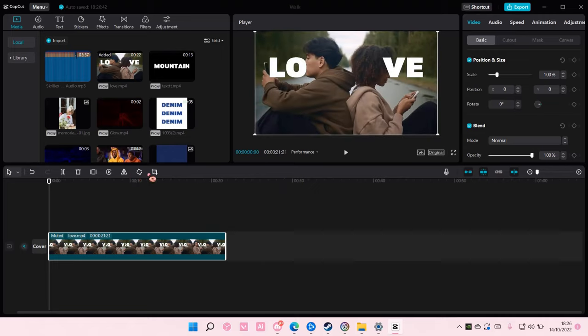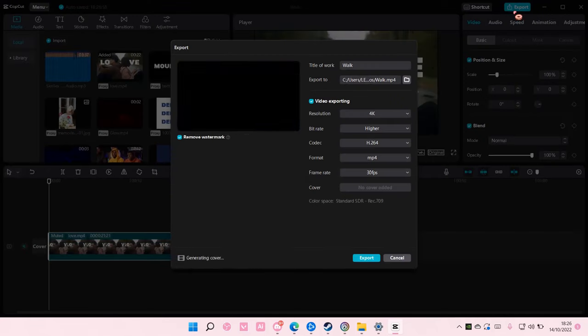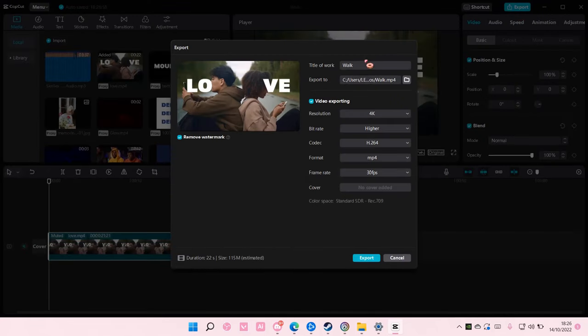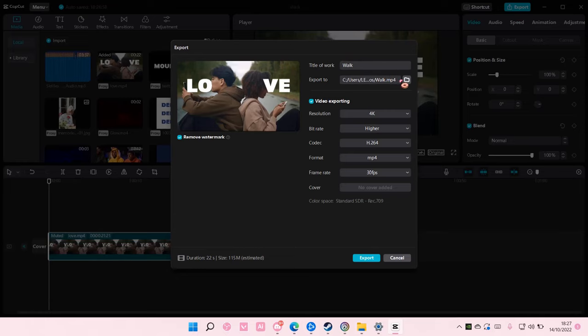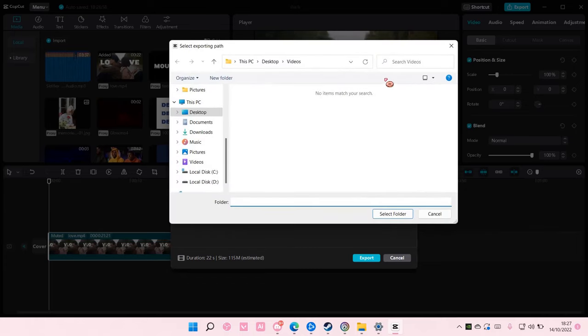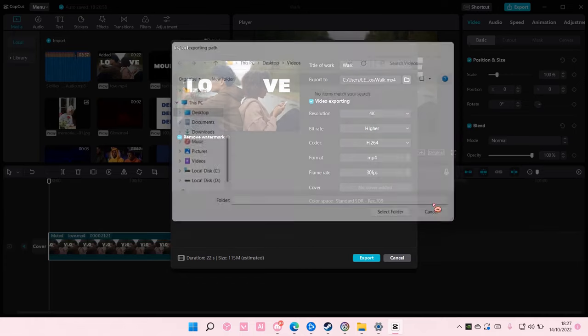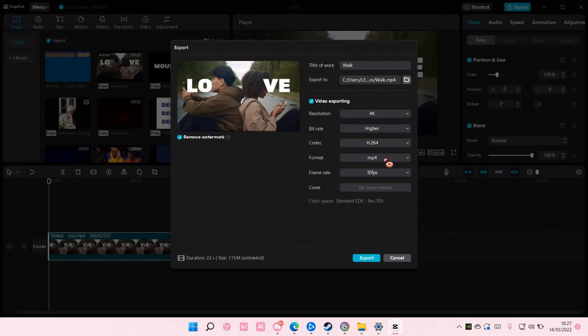I'm just going to get started with the video. So just export it here and select your title of work, type it in, and then this is the folder it will be exported to. Just click on it and make sure you've selected that folder. Then you are going to select export.